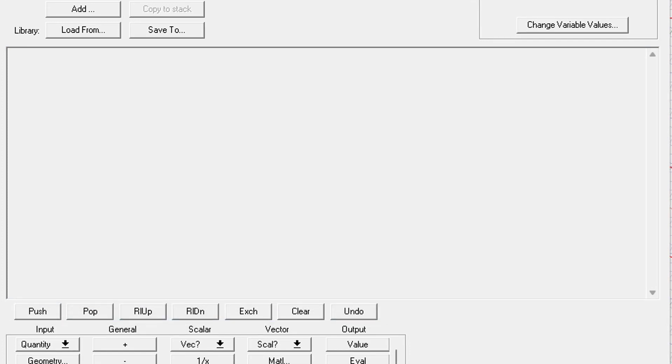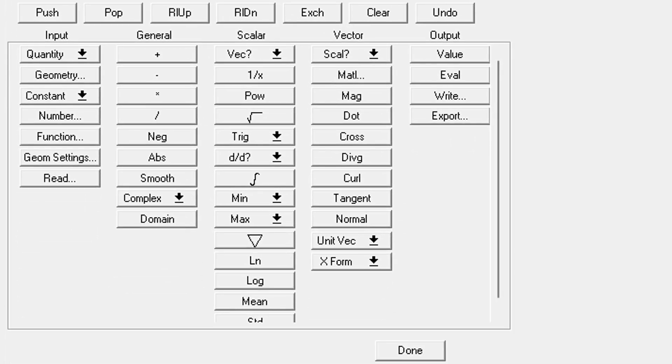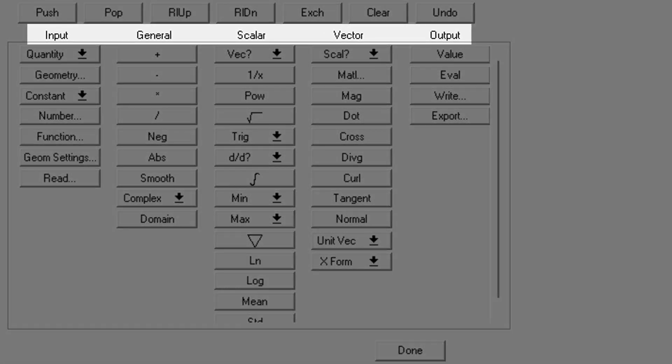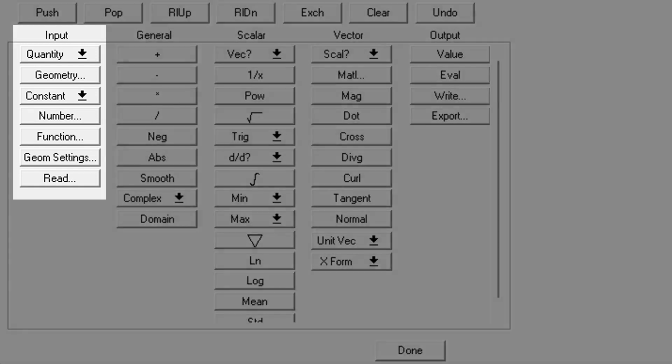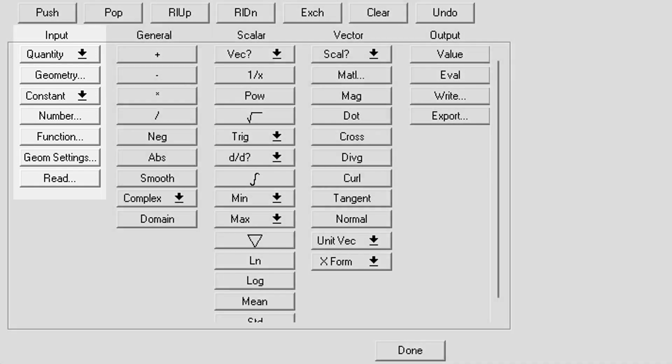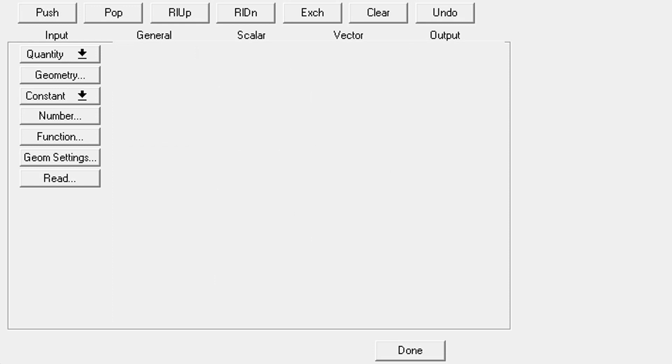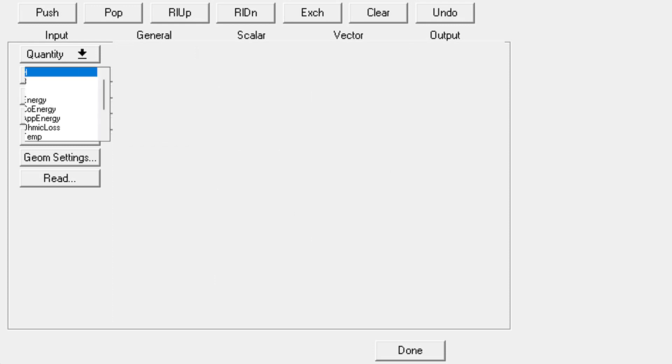Finally, at the bottom we have the calculator buttons. They're organized into different categories. The input category is where you'll choose the inputs for a calculation. There's a lot here, so let's just go down the line. The top folder allows you to choose the quantity you're interested in, such as certain fields, losses, temperatures, etc.